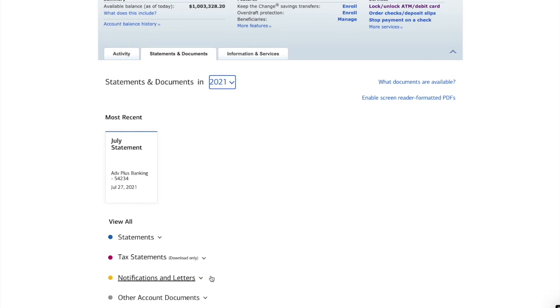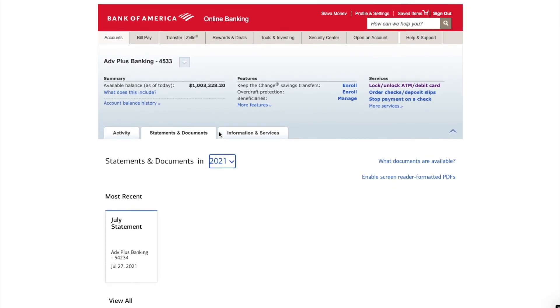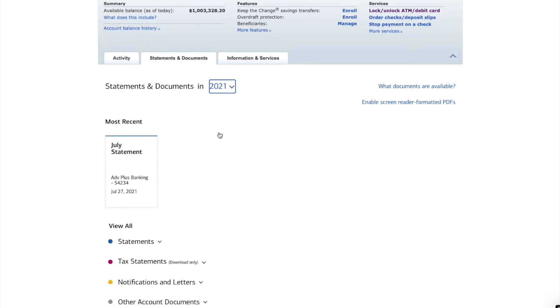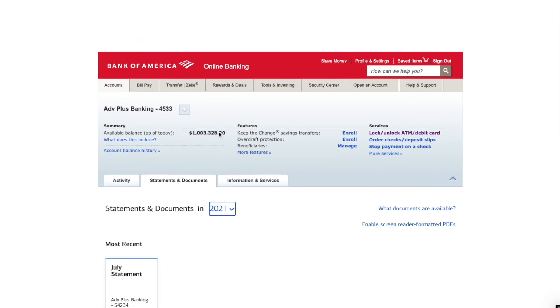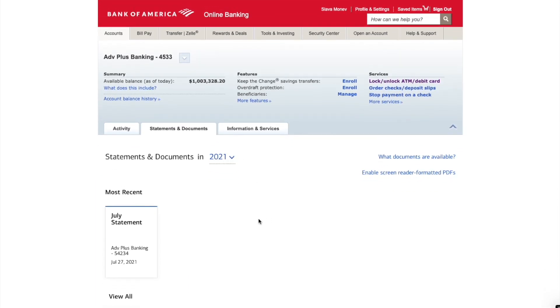Keep in mind that Bank of America makes available only statements for the last 6 years. If you need an older statement you have to call them.